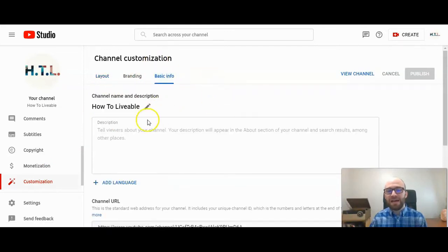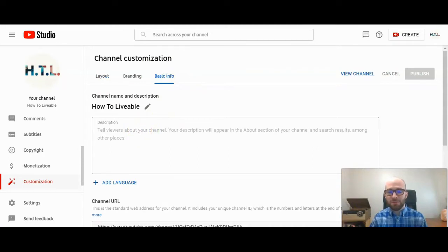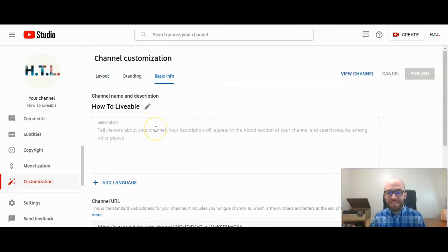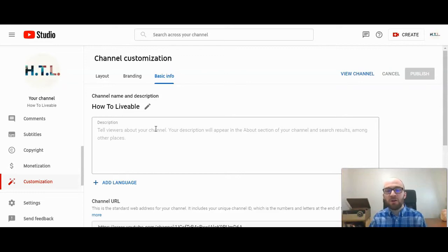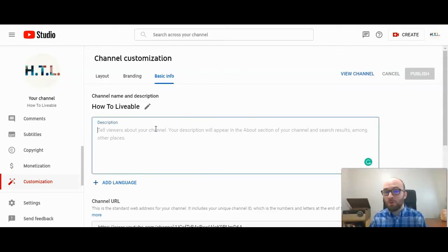And the top option right here is to add your channel description. So obviously this tells viewers about your channel. The description will show up in the About section of your channel and also search results. So it is important to have a description. I would recommend it.